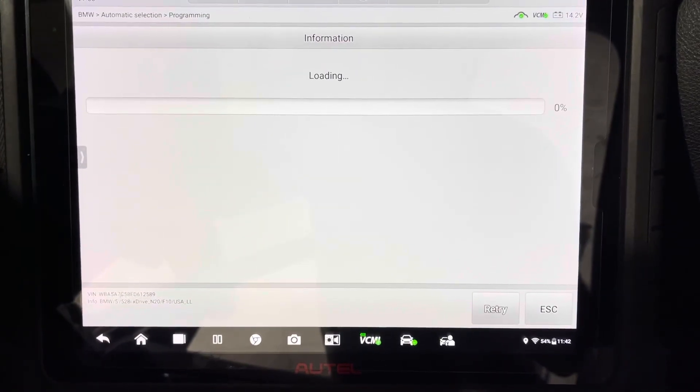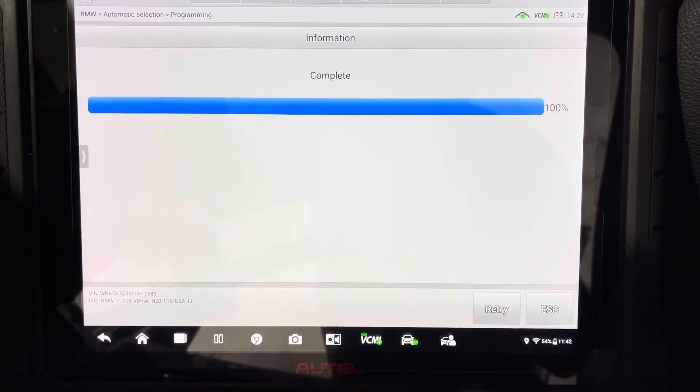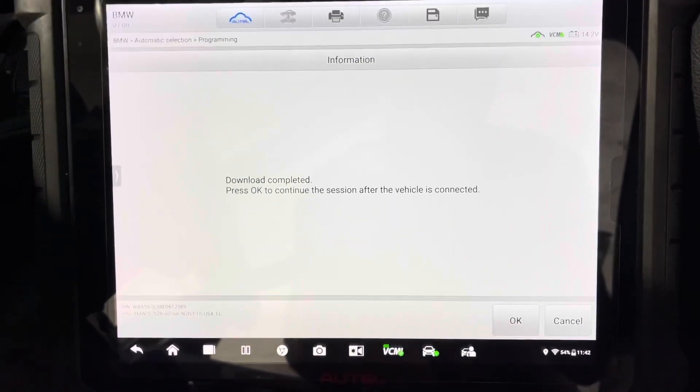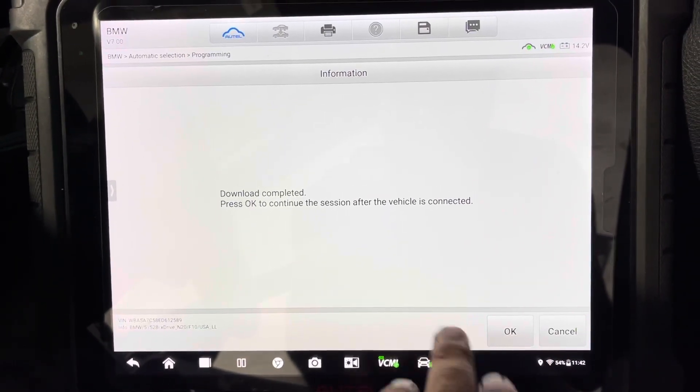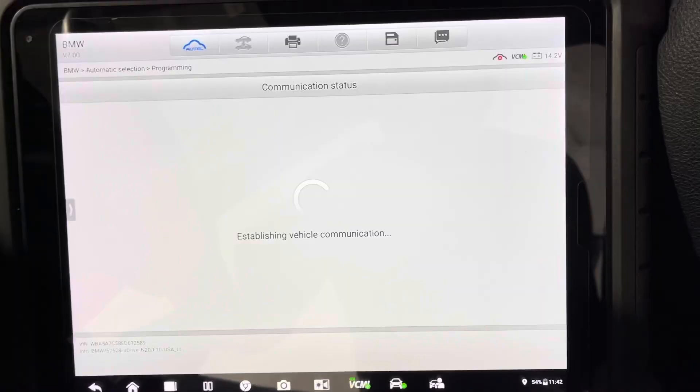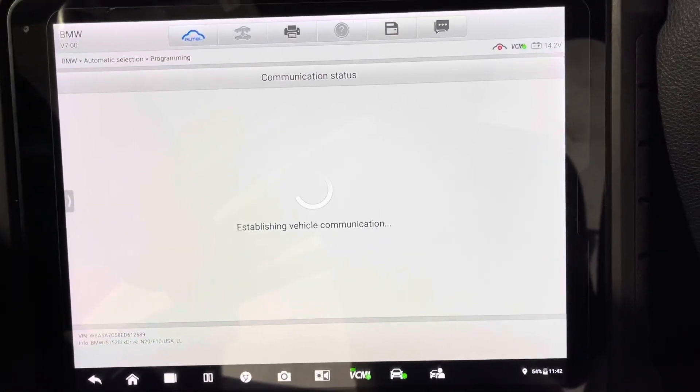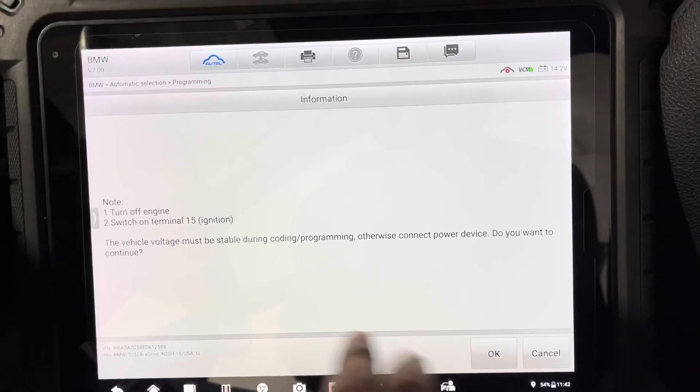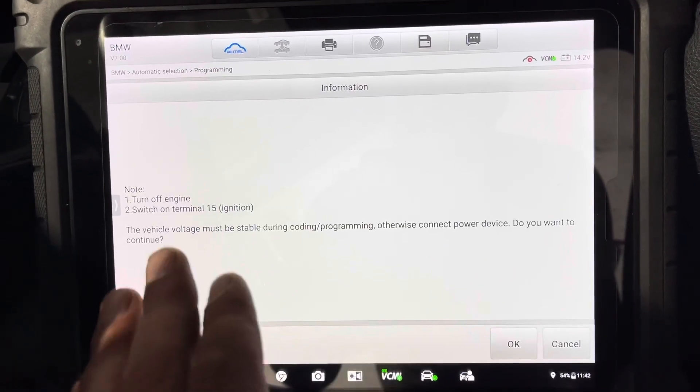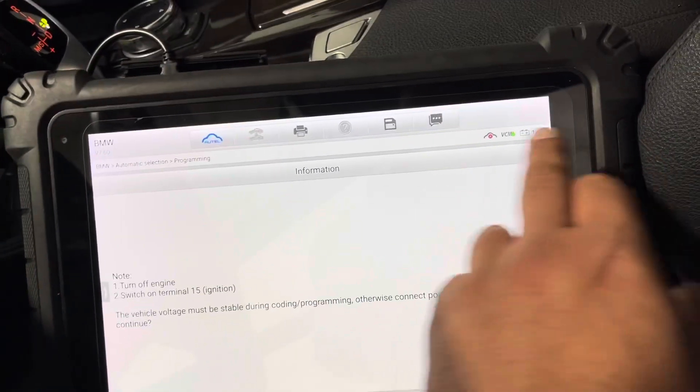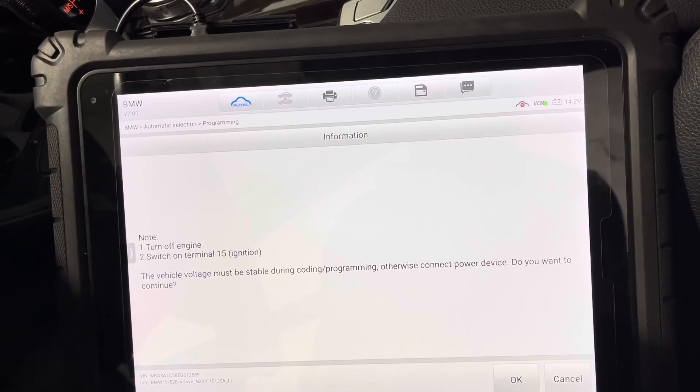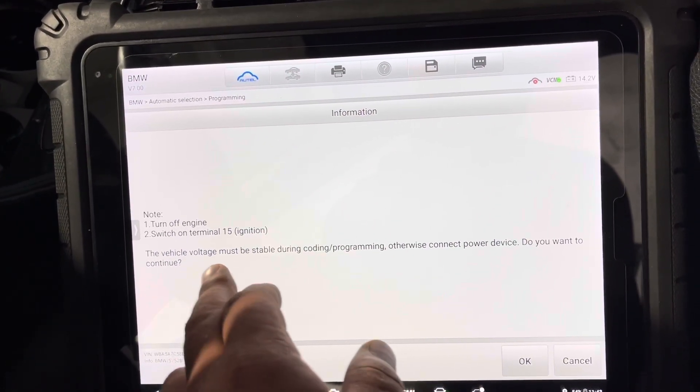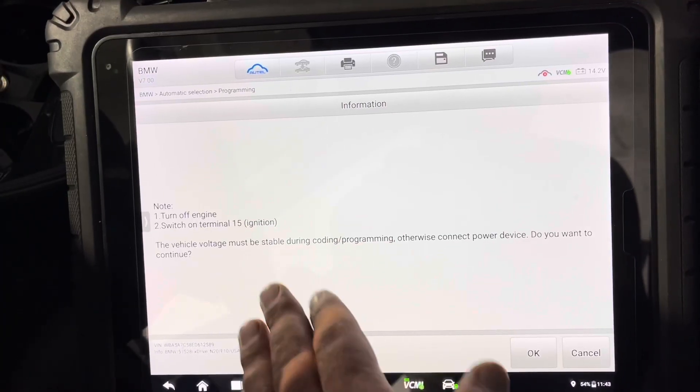Everything is connected properly. It should start doing the programming or coding very shortly. All right, the ignition is off, ignition is on. It's 14.2 because I do have a maintainer hooked up to the vehicle.